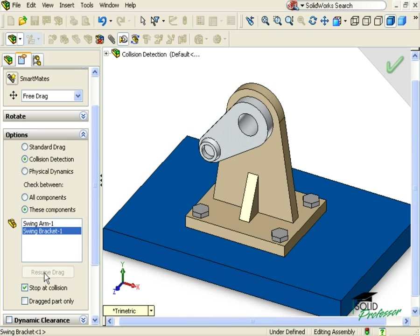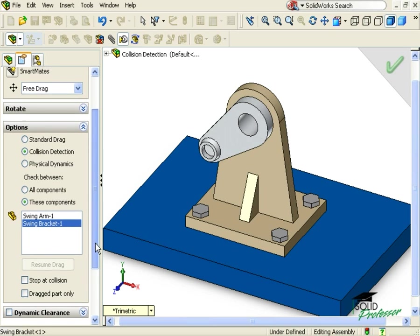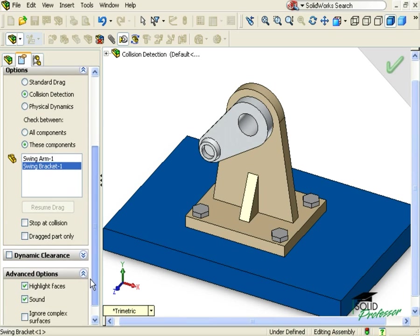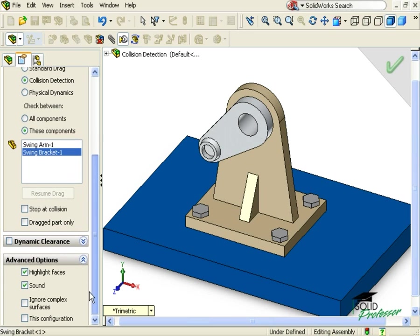As I rotate the arm, if collisions do occur, this checkbox allows me to specify whether I want the arm to stop when it collides or if I want it to continue moving through the part. Either way, it will be obvious if a collision occurs because of these settings down here.